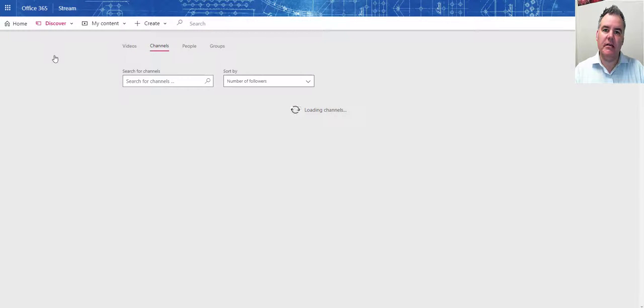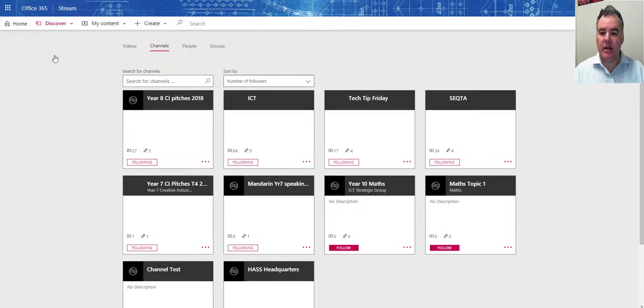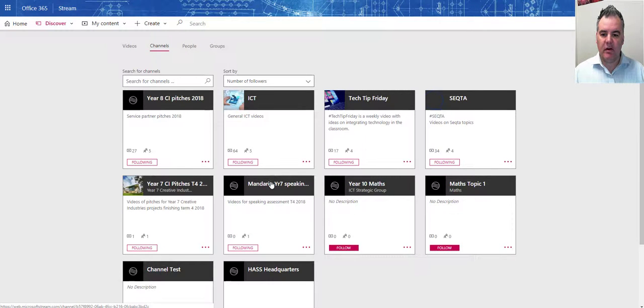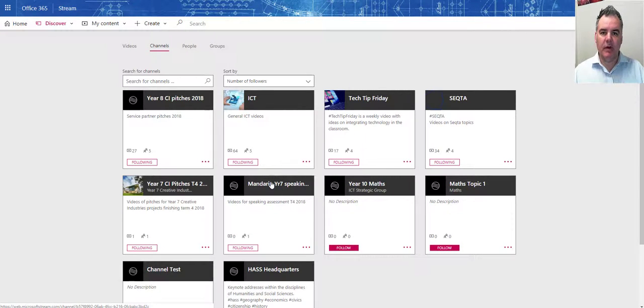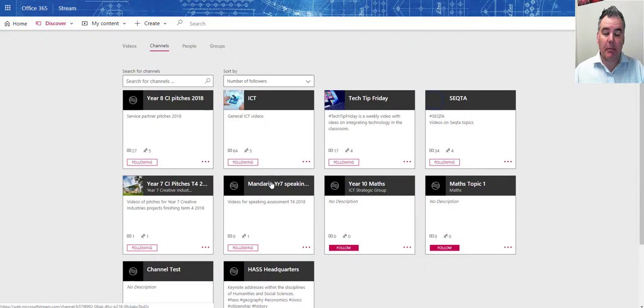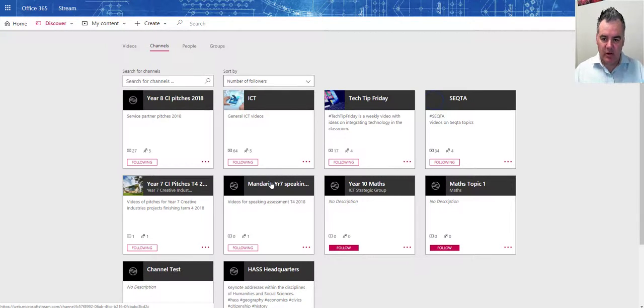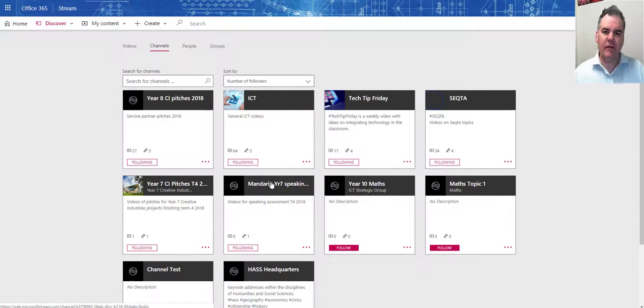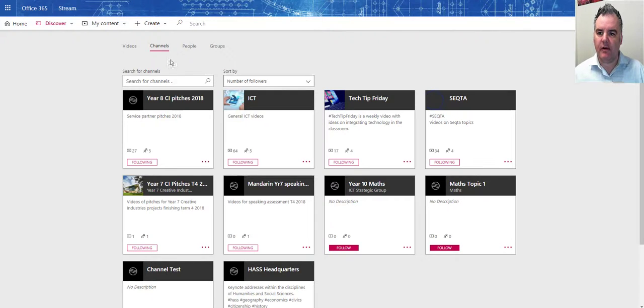Your teacher may have set one up. In this example, the Mandarin year 7 one I can see there. I can view all of the videos that have been uploaded to that particular channel. I can see all of these videos here. You will have less when you first log in.